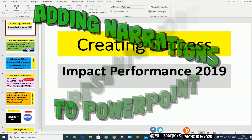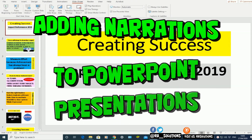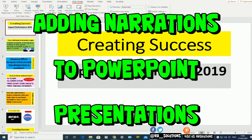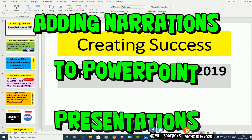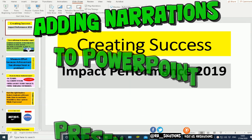Hello, welcome to another video about RA Solutions. In this one, what I'm going to be doing is showing you how to add your own narrations to PowerPoint presentations, so if you want pupils to go through PowerPoint presentations to help with their understanding, they can listen to your narrations at the same time.